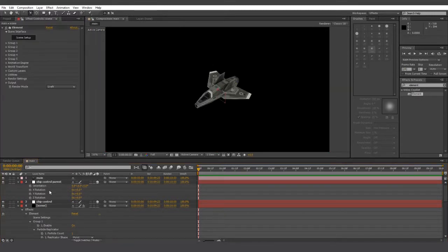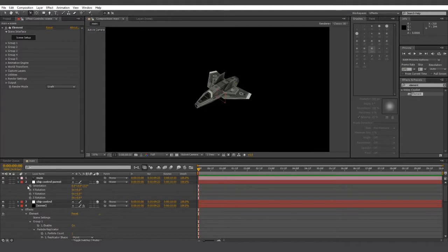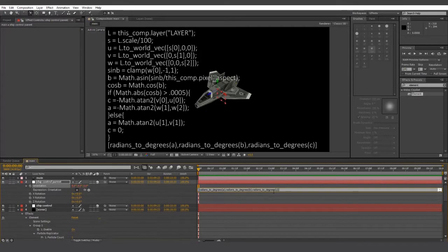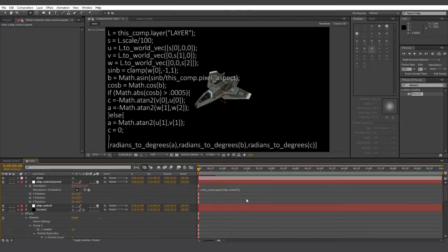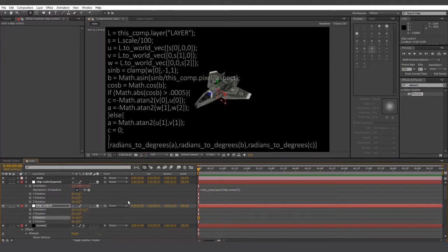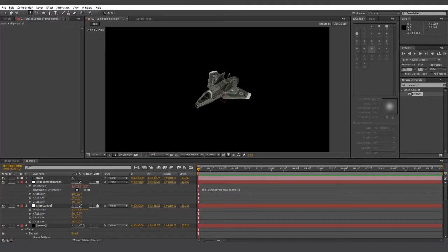So next, we're going to go into ship control parent and we're going to, unfortunately, paste this very lengthy expression. And be sure to change the name of the layer it's referencing to just ship control. Maybe this expression is overly complicated, but it does exactly what we want it to do. And I'll explain what it does in a minute. Let's use the camera controls to zoom out a little bit to see what's going on.